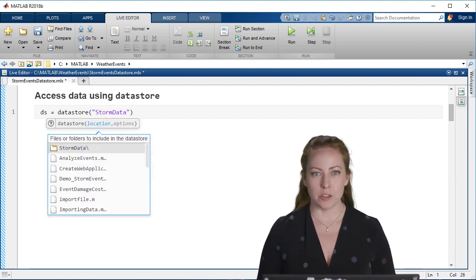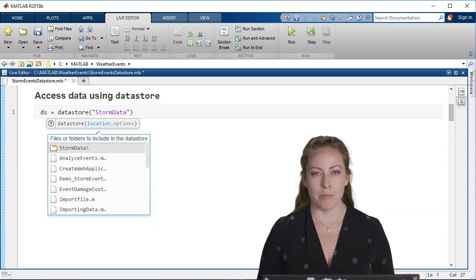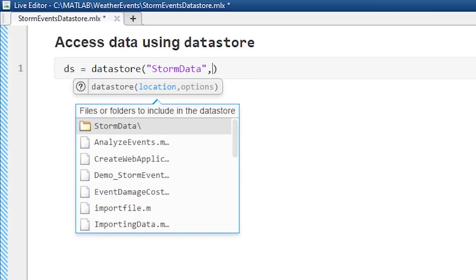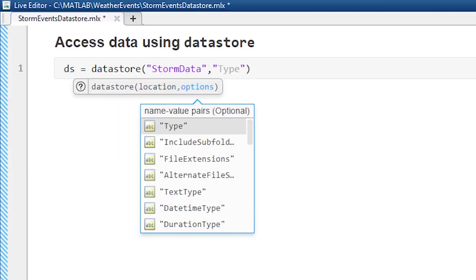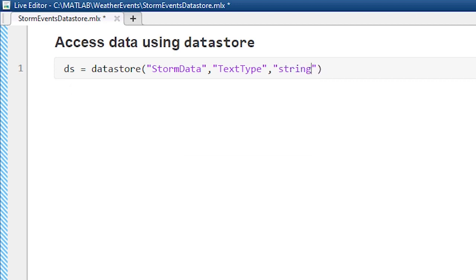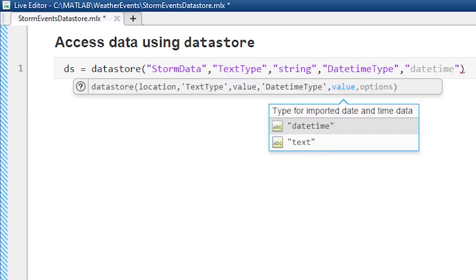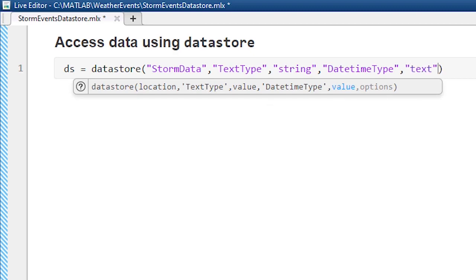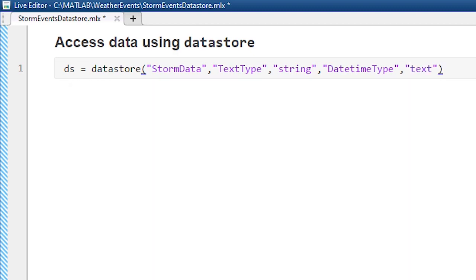A datastore is a great way to manage that in MATLAB because it just really points to the data, and then you can choose how much data you want to access and what types of data. You can control a lot of that. We'll do that for this example in our storm event data.